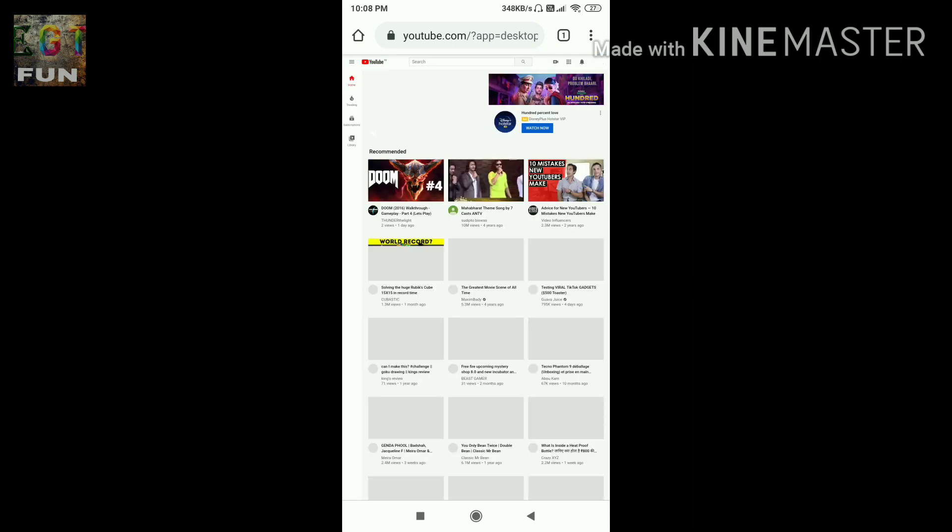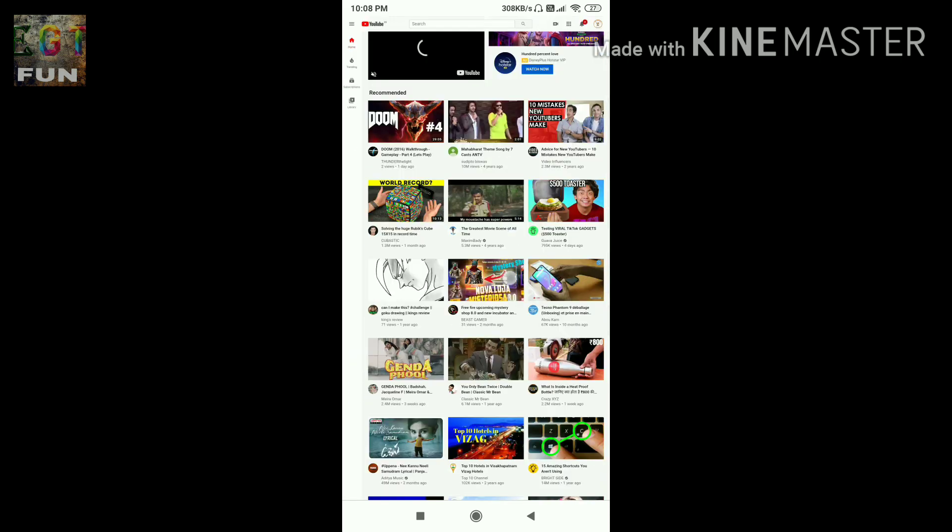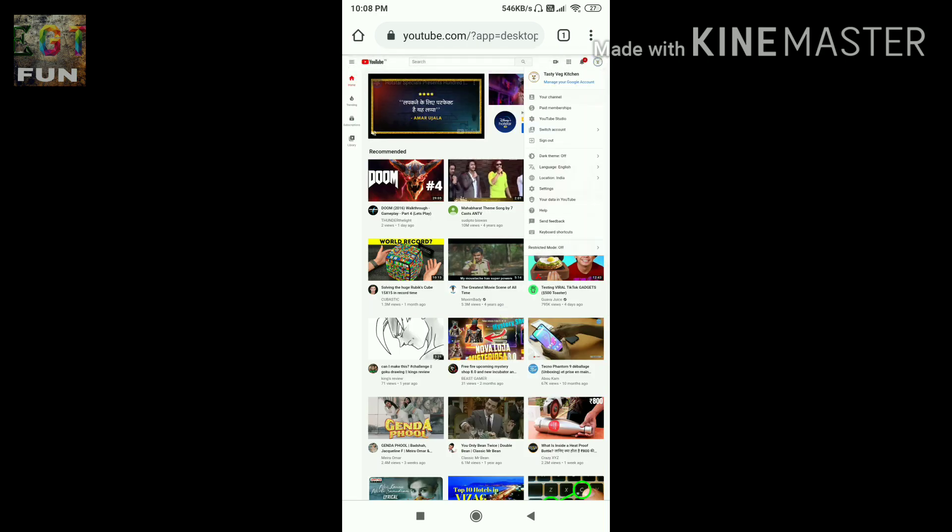Then you have to login with your account on which your YouTube channel is registered. So there you have to go to YouTube Studio.